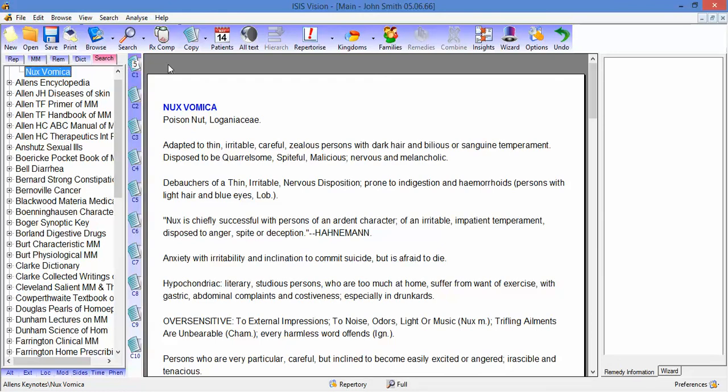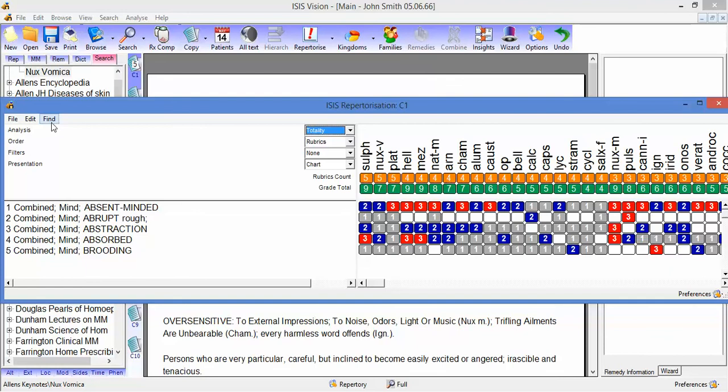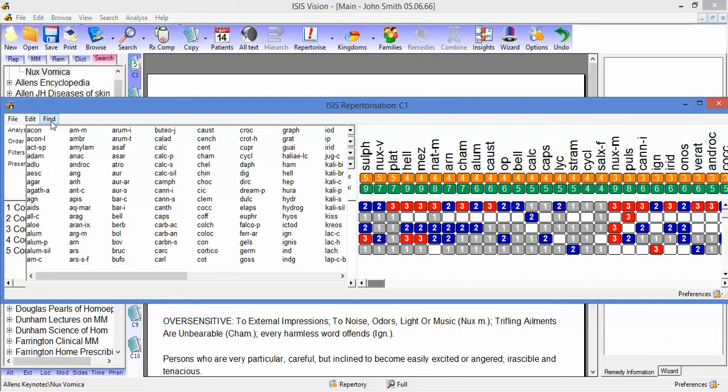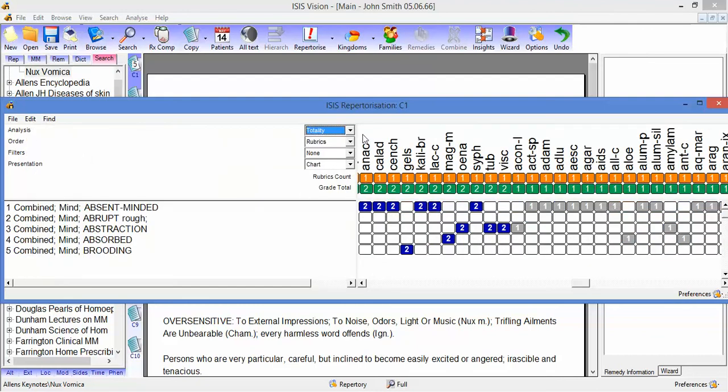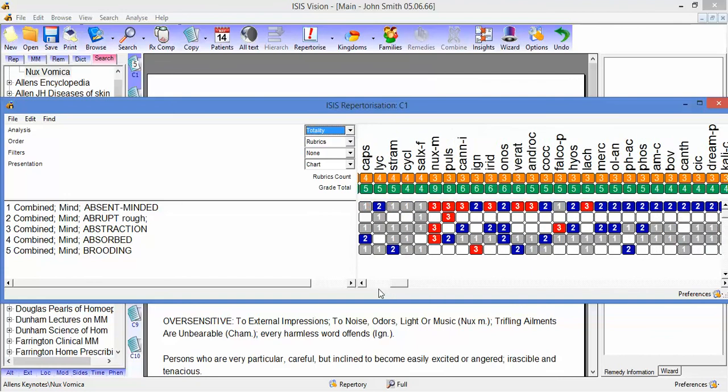I've got a case loaded, so let's repertorize the case. So here's our remedies. If you want to search for a remedy along this line, then you use the Find button at the top. If I click on, for example, Anacardium, then Isis jumps to Anacardium. You can use the slide bar at the bottom as well.